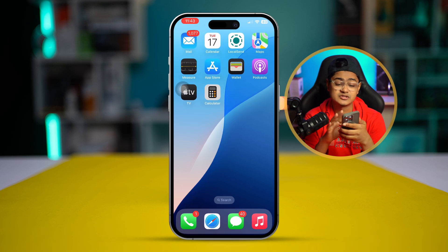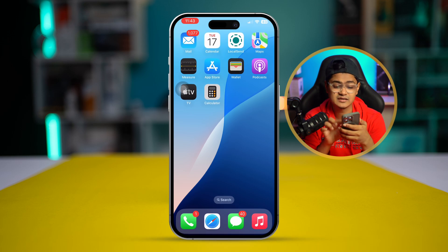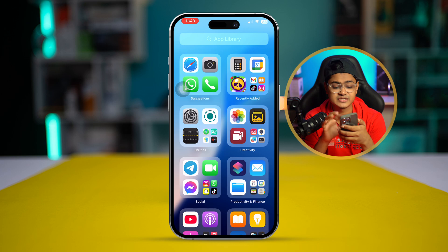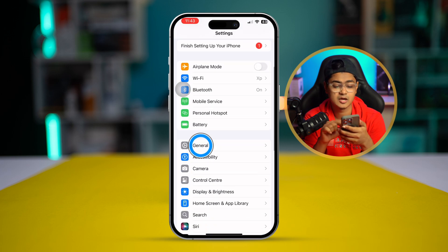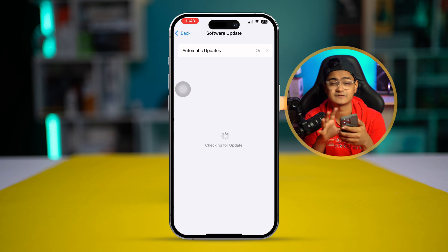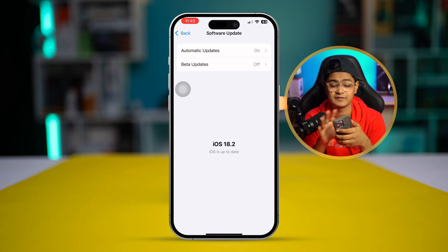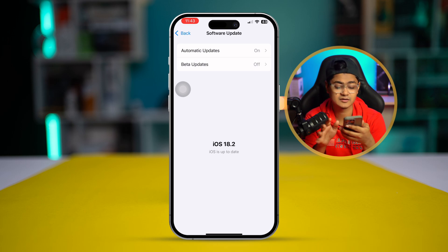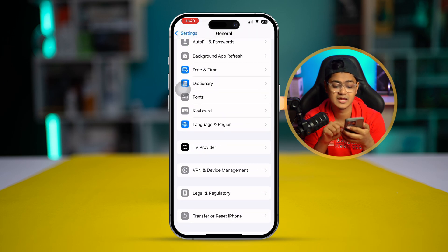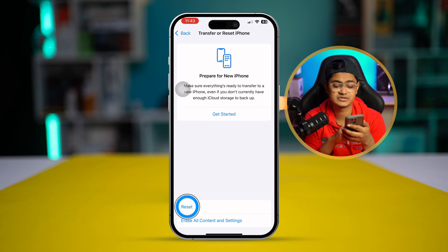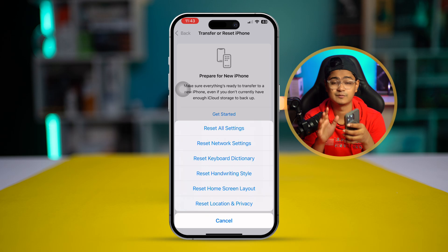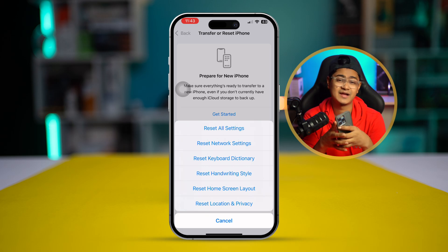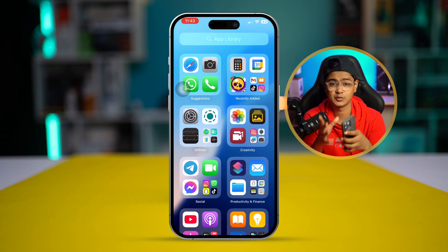If the problem still isn't resolved, open Settings, go to General, and open Software Update. If an update is available, install it. If no update is available, go back, scroll down, tap Transfer or Reset iPhone, tap Reset, and select Reset Network Settings. This should solve the problem.